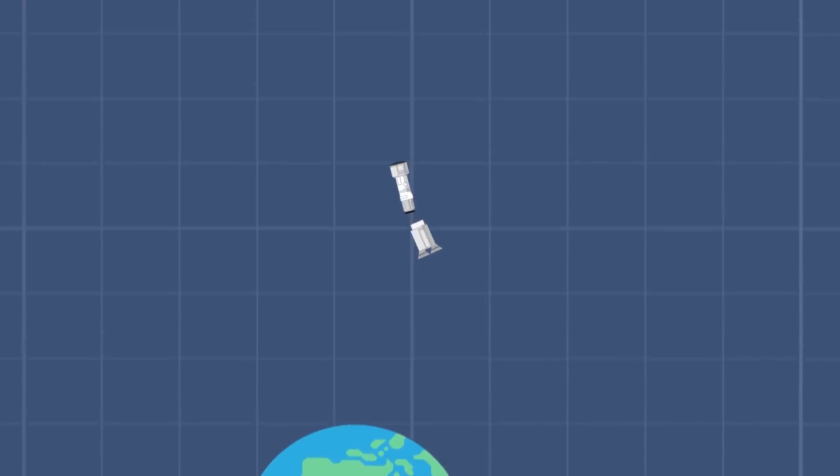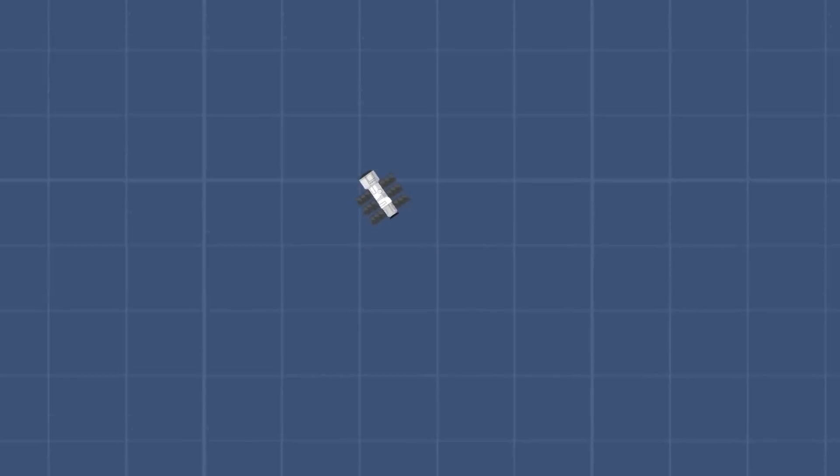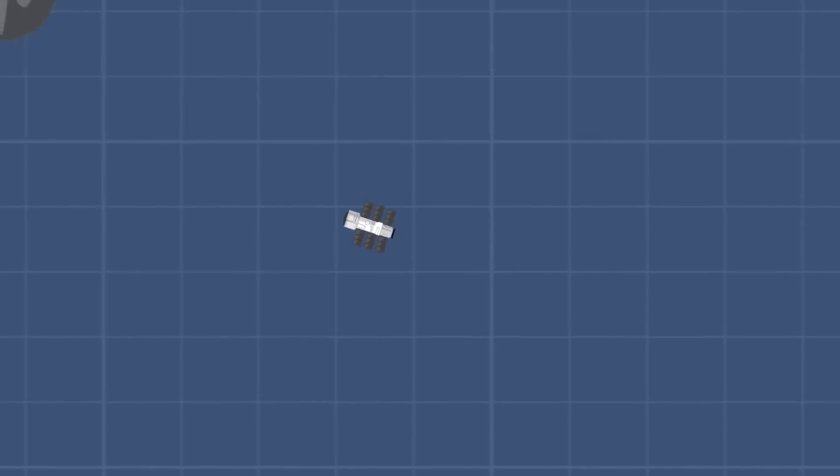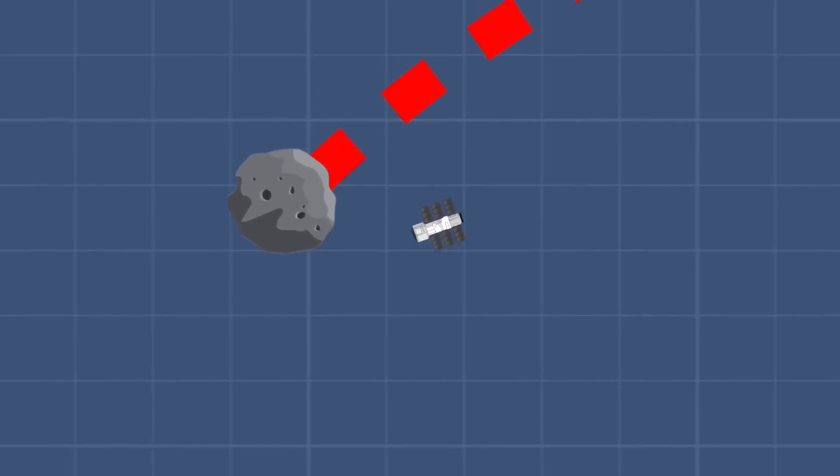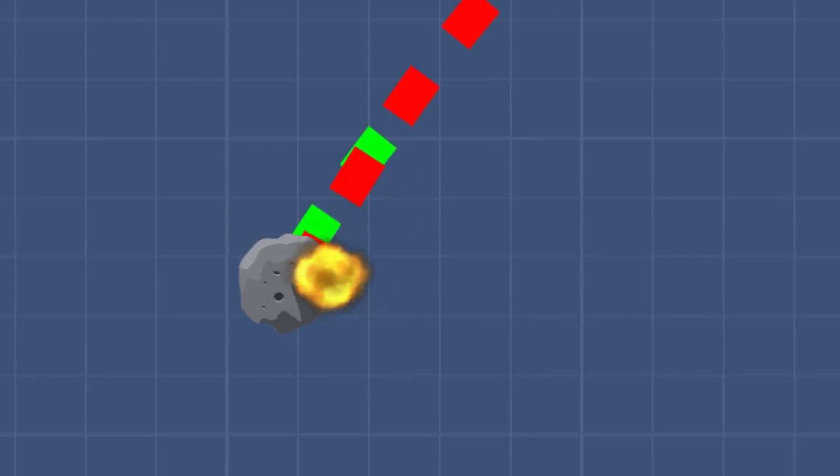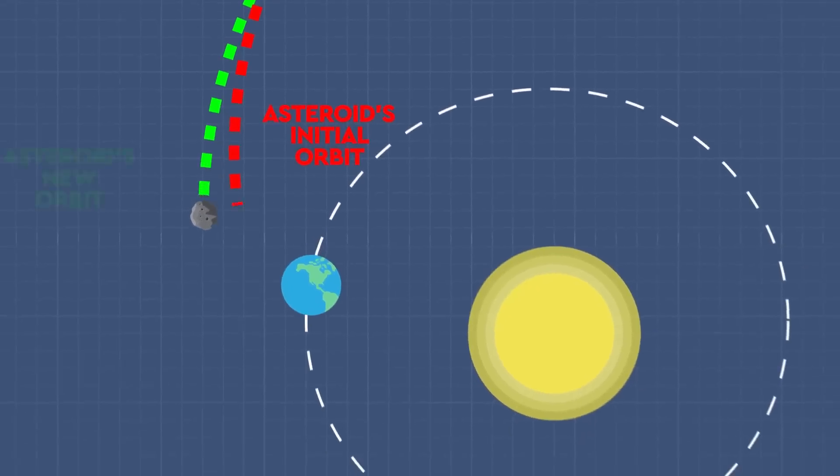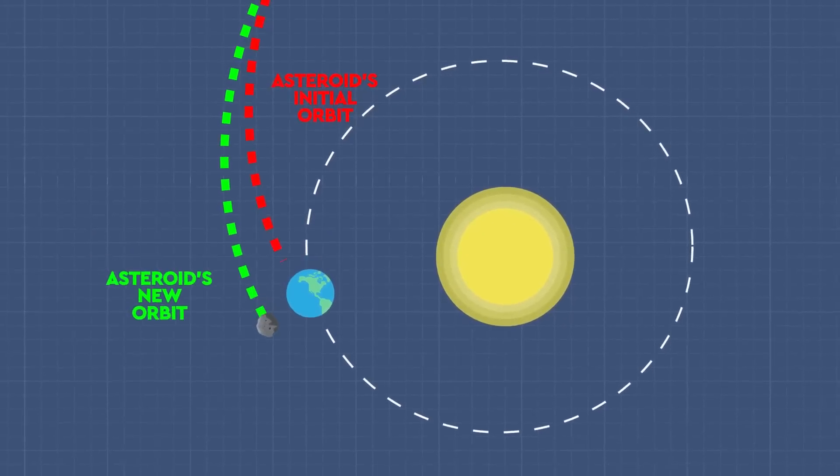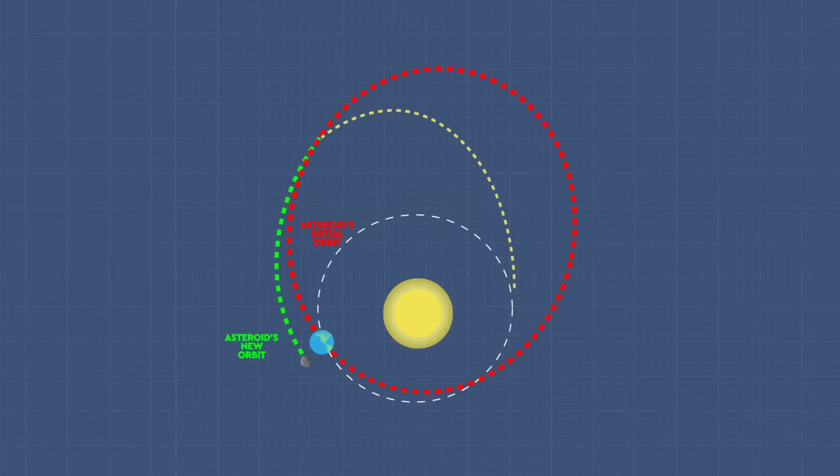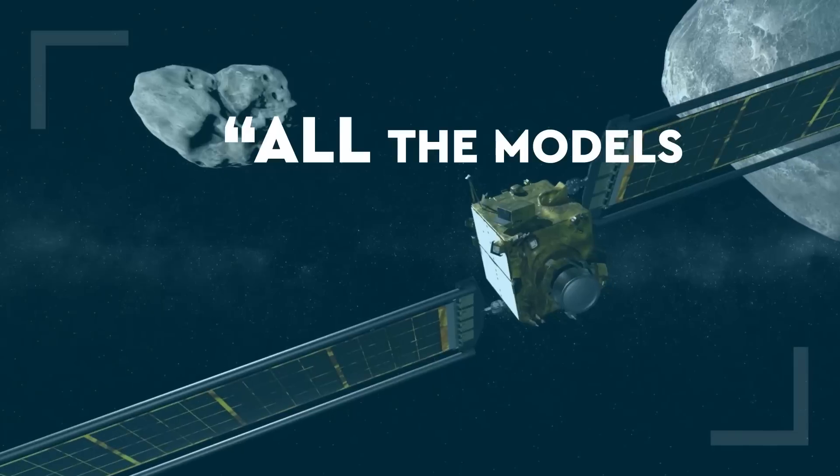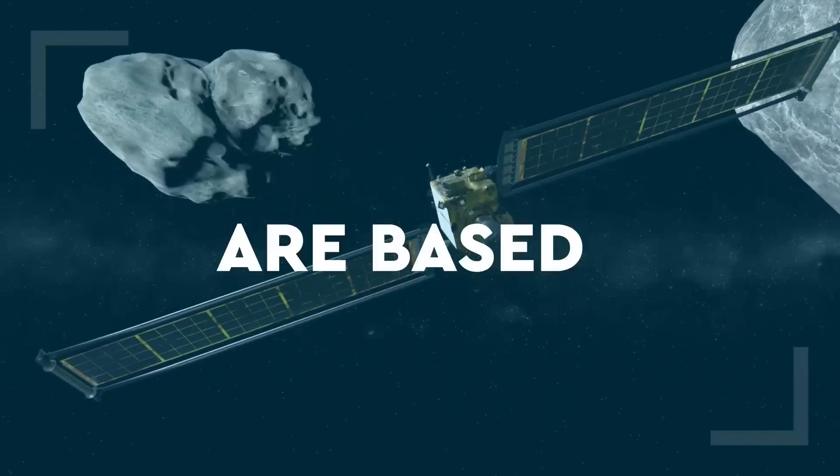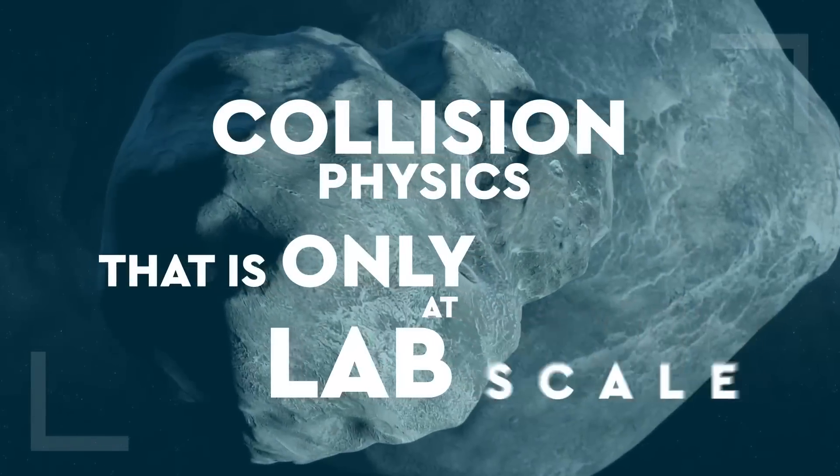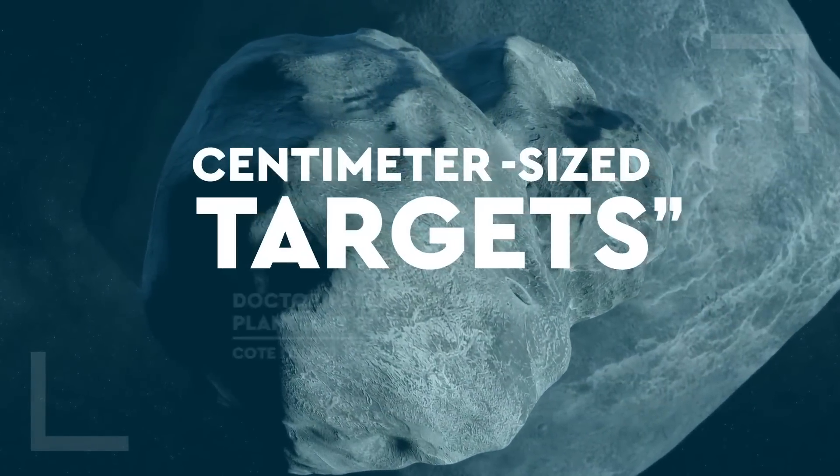The simplest and most reliable method of deflecting an asteroid is the kinetic impactor. That's a fancy way of saying crash one thing into another. By sending satellites to collide with asteroids before they collide with us, scientists hope to slow them down enough to redirect their paths through the solar system away from Earth. This works in theory, but as planetary scientist Dr. Patrick Michael says, all the models of impacts that we do are based on understanding of collision physics that is only at lab scale, centimeter-sized targets.